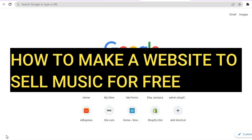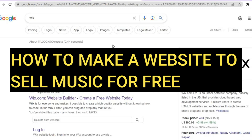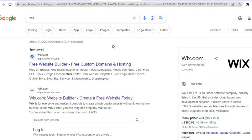How to make a website to sell music for free. Hello, I'm Jason, and in this tutorial I'll be showing you step by step how to use Wix website builder to make a website to sell music or sell beats. All you'll need to do is go on to wix.com and sign up using your email address. There are a few reasons why I recommend Wix: one, you can get started for completely free — you don't need a credit card or anything like that to sign up. And second, it is beginner friendly.